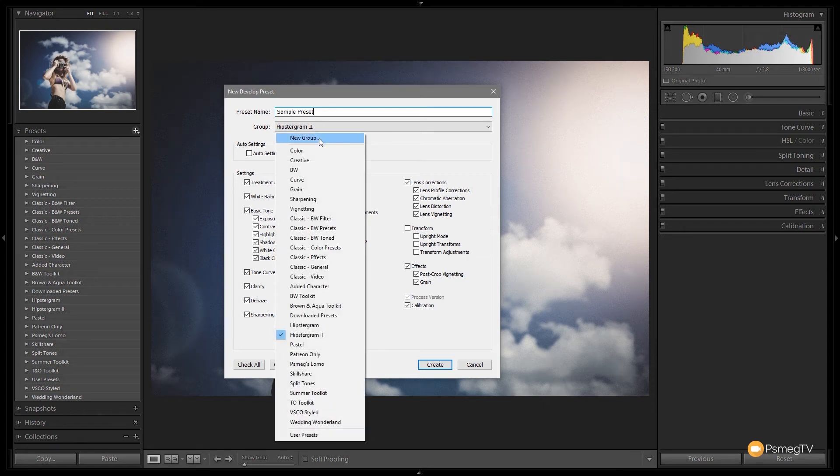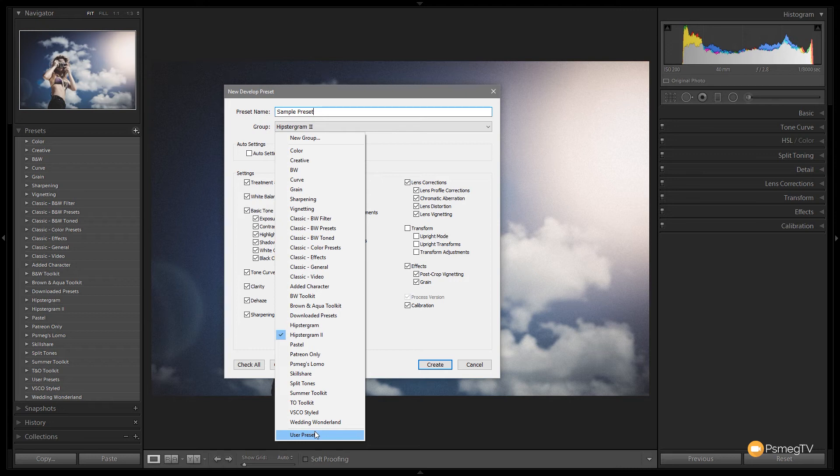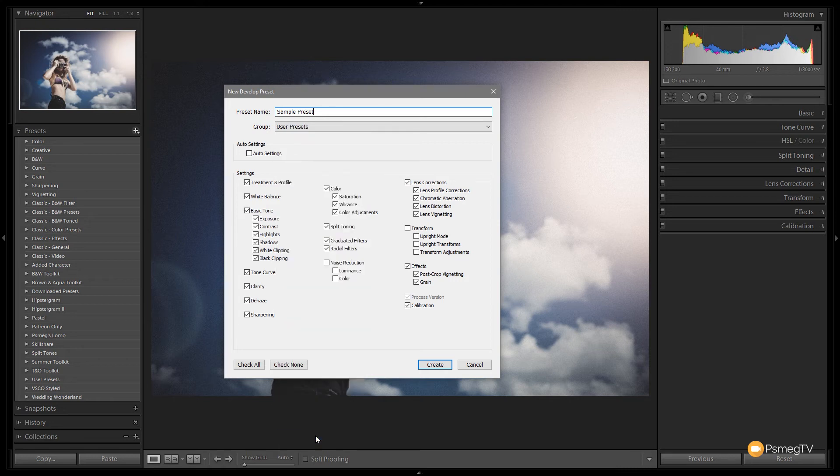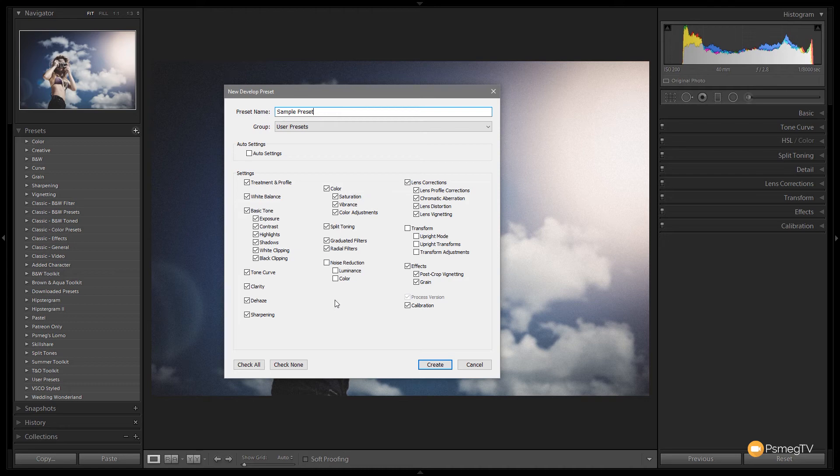What I'm going to do is I'm just going to come down and just choose user presets which is kind of the default location if you have nothing else installed. Now this might look a little daunting to start off with but it's really quite simple. All you're doing is you're saying what options do I want included inside this particular preset.